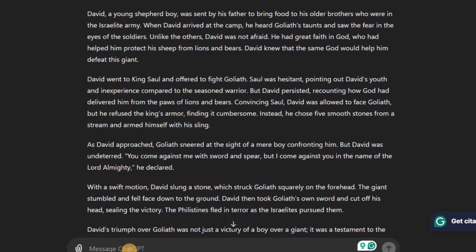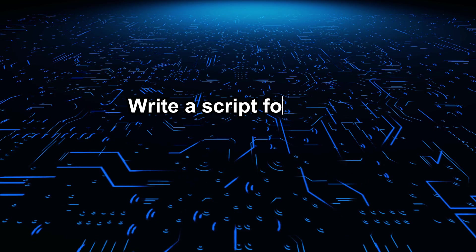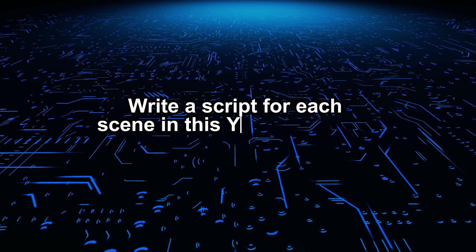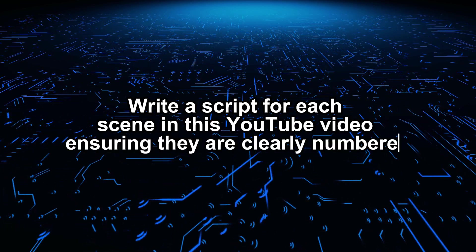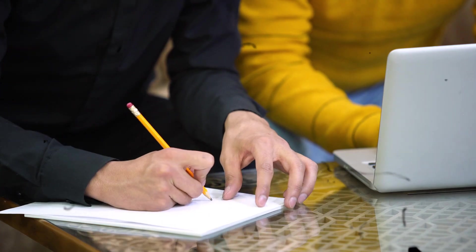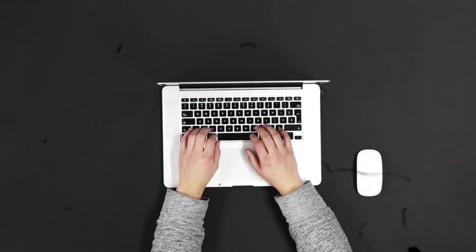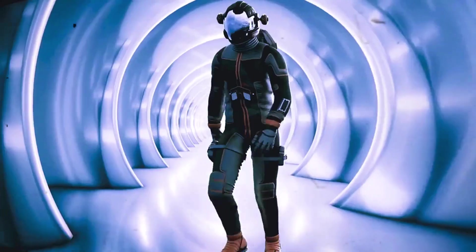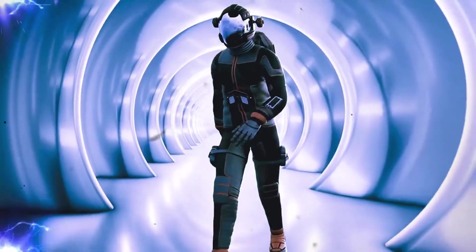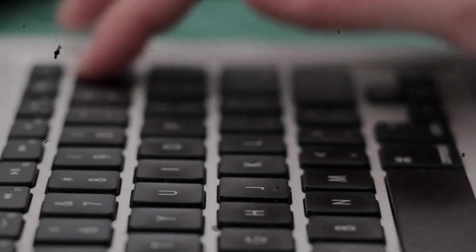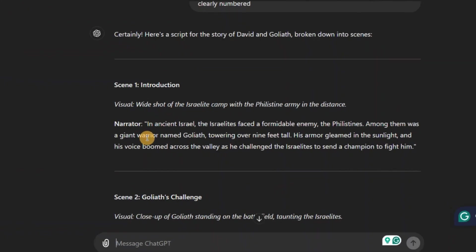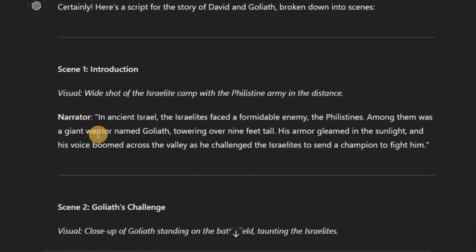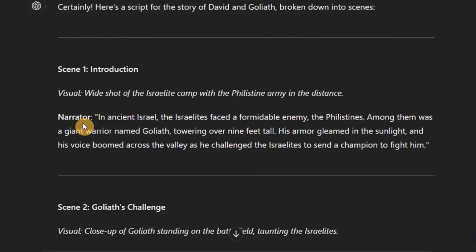So after that, give it this prompt. Write a script for each scene in this YouTube video ensuring that they are clearly numbered. Because it could just generate the script for you and forget to number the scenes. Numbering the scene makes it so much easier to jump around and find what you need. As you can see, it started with scene 1 which is the introduction.